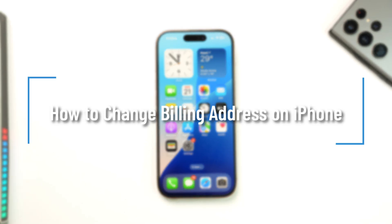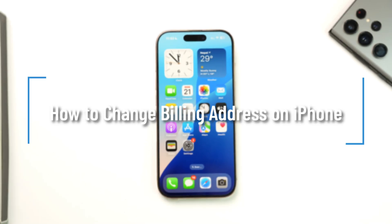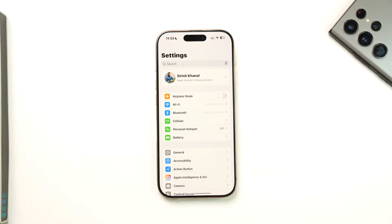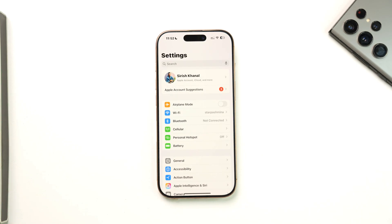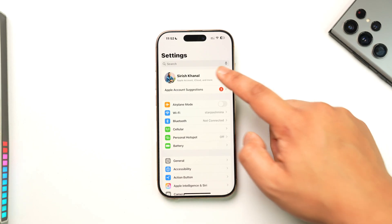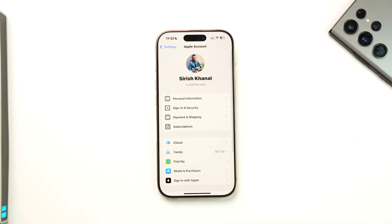How to change billing address on iPhone. If you want to change your billing address for your payment information on iPhone, open up the Settings application, tap your Apple ID profile from the very top of the screen, then go to the option Payment and Shipping and tap on it.